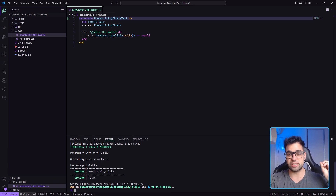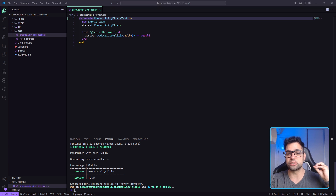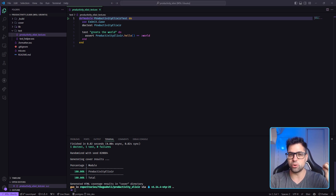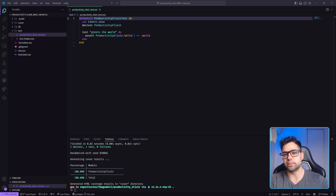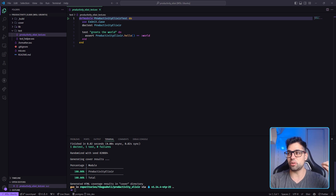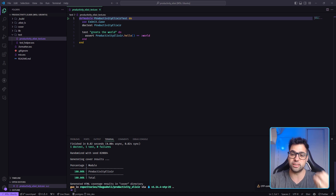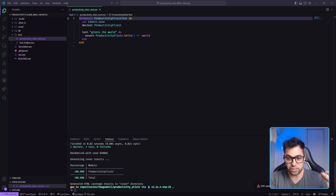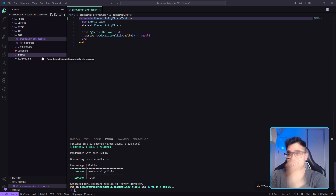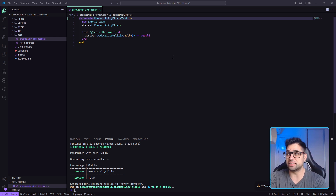When we talk about Elixir, mix is fantastic. This tool - mix - is the build tool that helps us for testing, compiling, creating projects, managing dependencies, and also automating tasks, which is all free and fast. For me, that is fantastic.